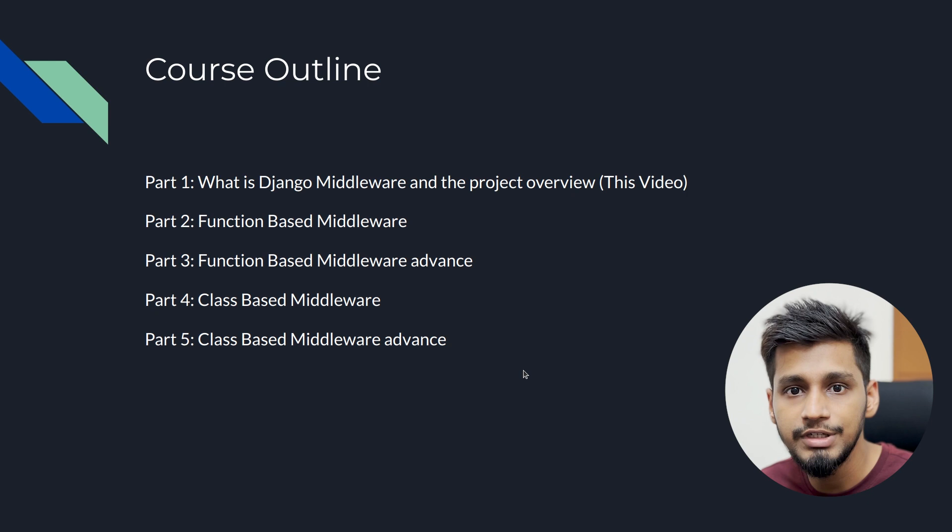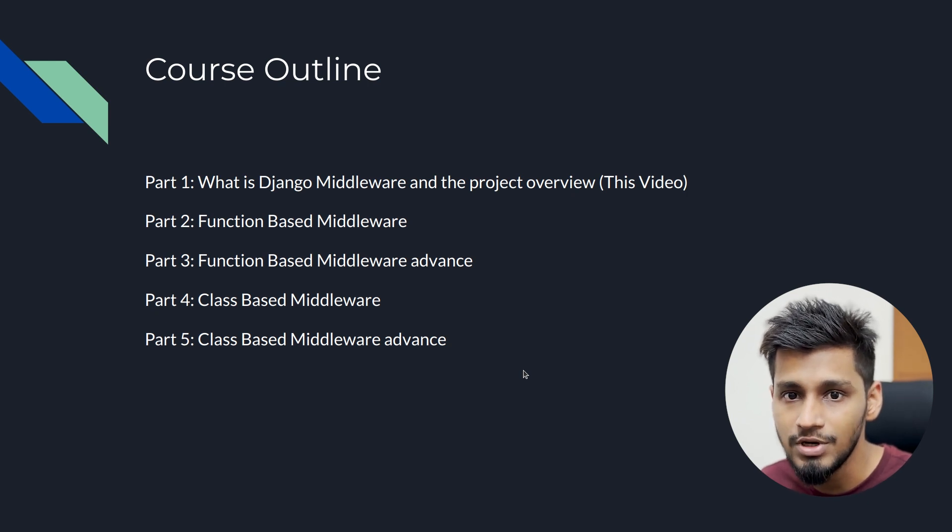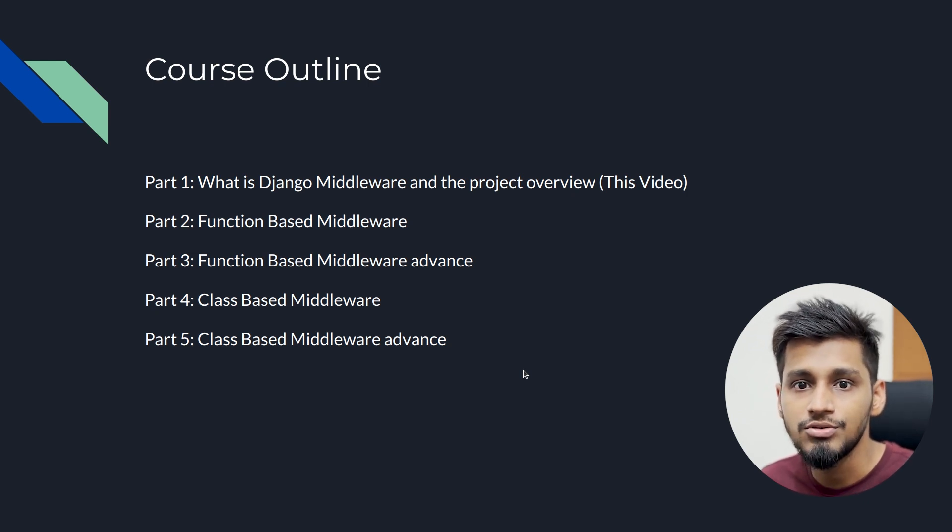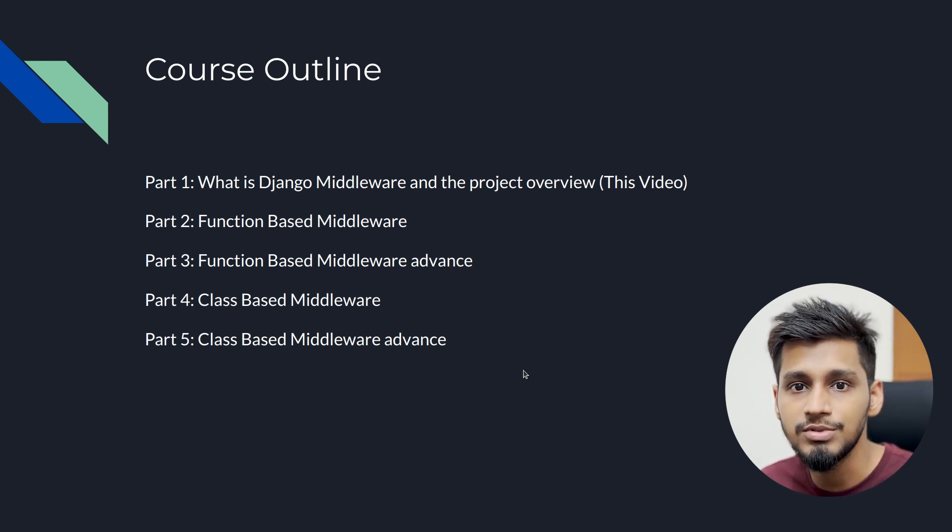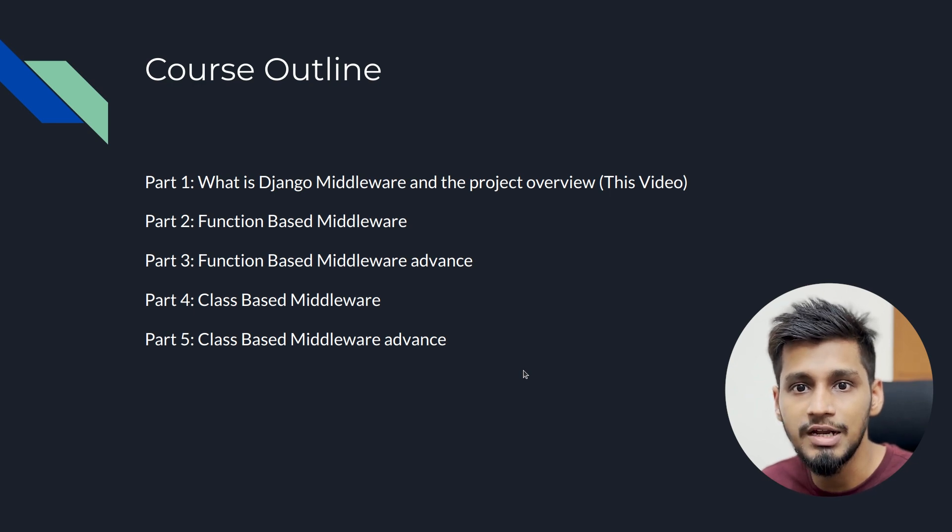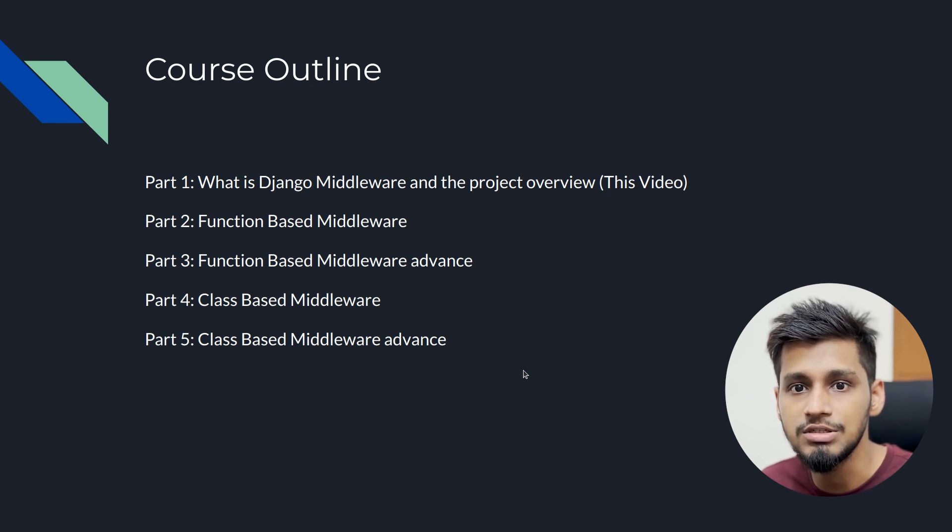I will be releasing the videos weekly, so make sure to subscribe to our channel so that you don't miss out any of the videos because this is a very important concept that is being used in Django.